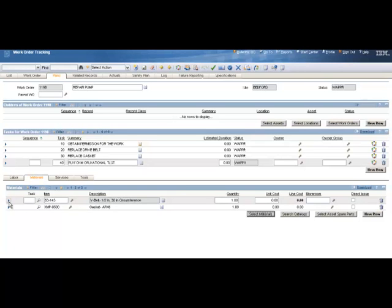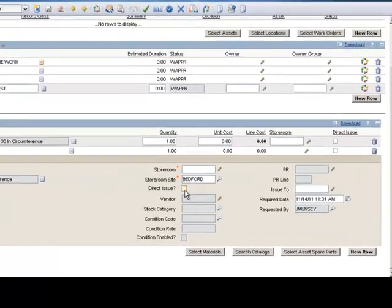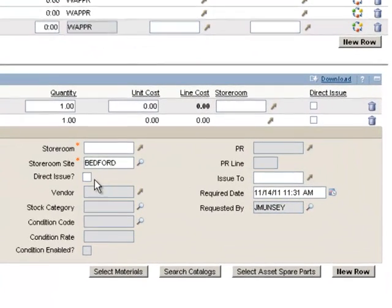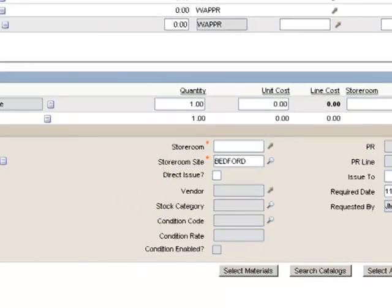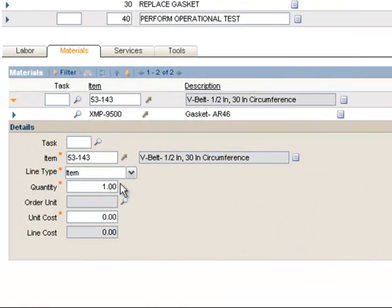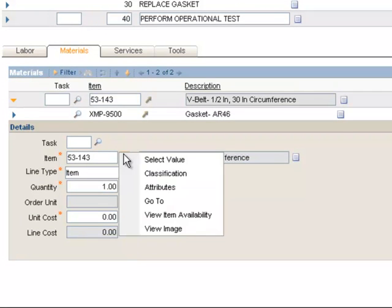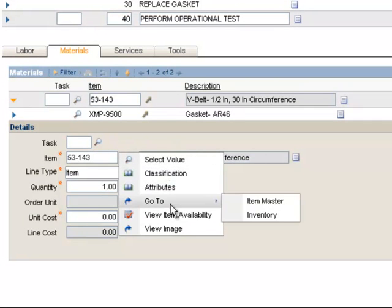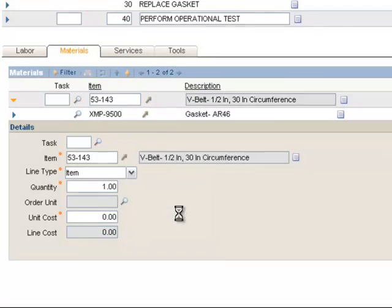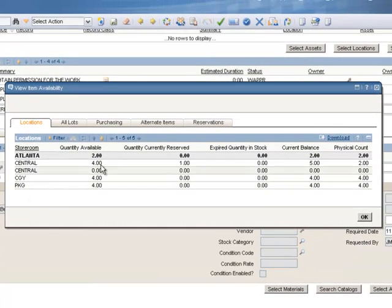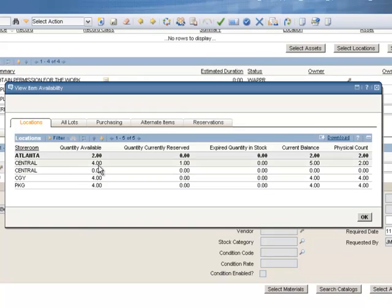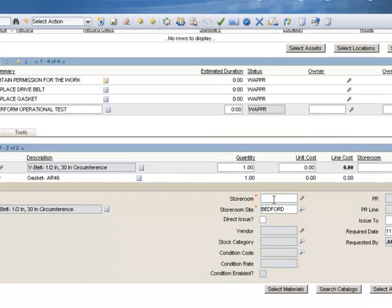So I will open the Details button of my first part, my V-belt. Well, I can either do a direct issue, check the direct issue box and have a purchase order created for this work order. Or I can enter a storeroom and reserve that item in that storeroom for my work order. Before I do that, I want to see how many of those I actually have available in the storeroom. So to find out the arrow to the right of my item field, I'll click on that and select the option View Item Availability. And this tells me every storeroom that handles that part and how many they currently have. And I can see that right now in the central storeroom, I have at least four of those available. With one reserved, I still have four available. And we'll enter a value in the storeroom field of central to indicate the storeroom we're going to reserve the part in.